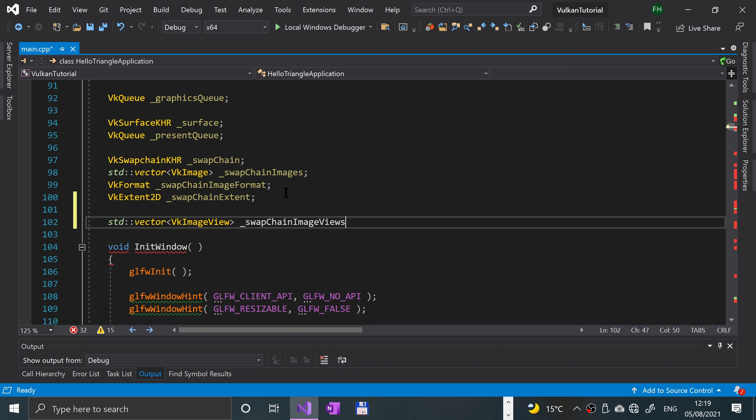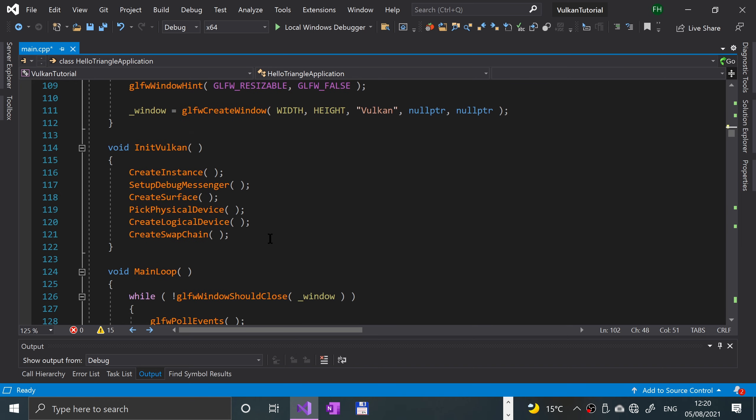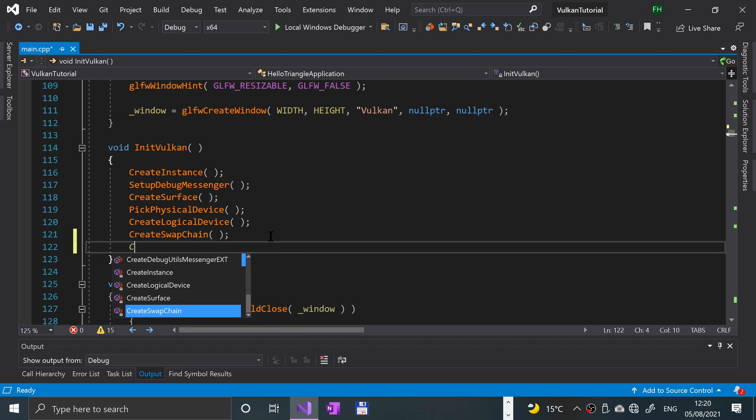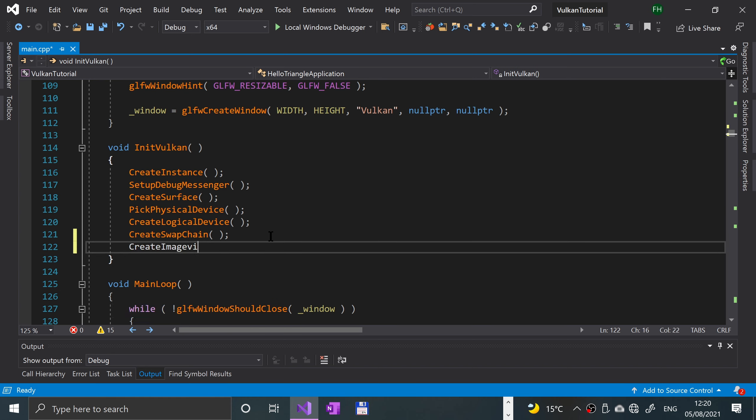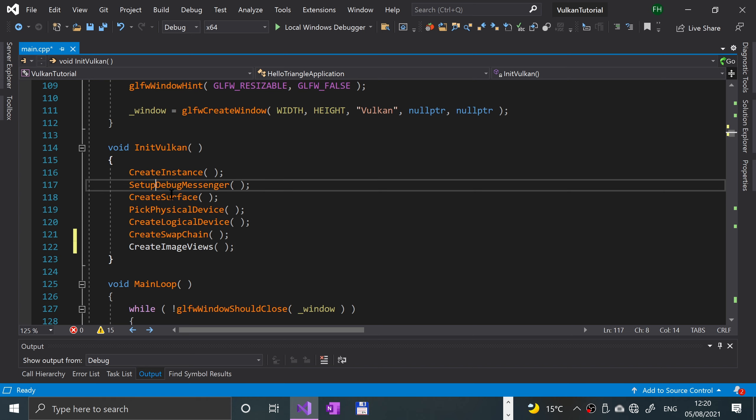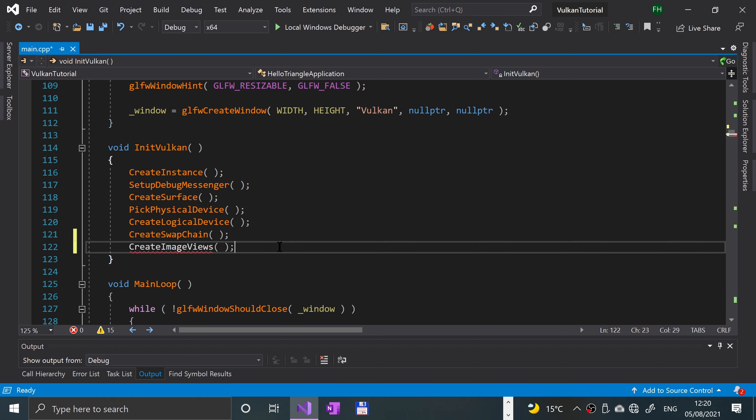The next thing we're gonna do is go down to the init Vulkan method and call the create image views function, which again done in essentially every other video in terms of the methods here we haven't implemented yet, but we will be very soon.